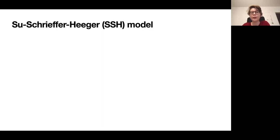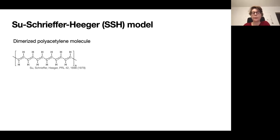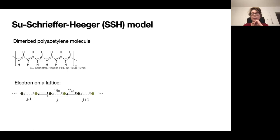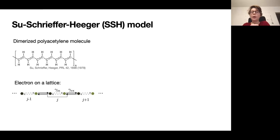To introduce topological invariants, we use the Su-Schrieffer-Heeger (SSH) model, initially introduced to describe the behavior of an electron in a dimerized polyacetylene molecule. An electron in this molecule lives on a lattice with certain transition rates to jump between sites. A specific feature is two different transition rates: an internal rate when the electron jumps within the unit cell, and an external rate when it jumps from one unit cell to another.